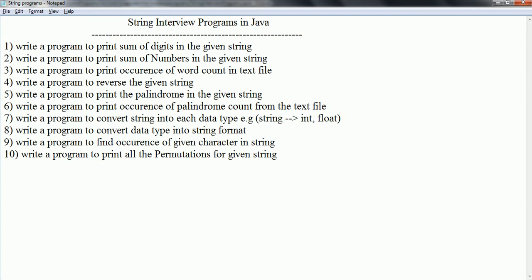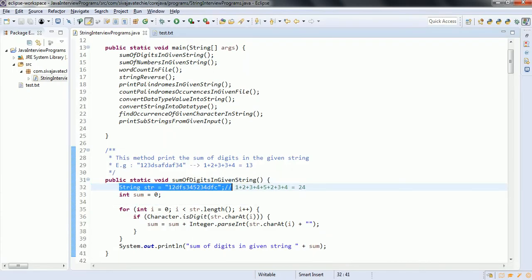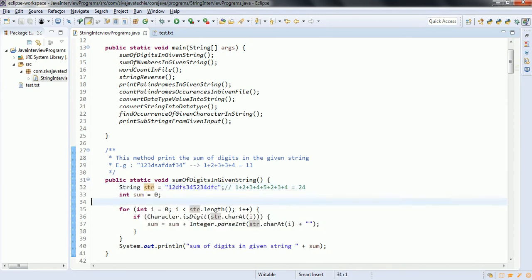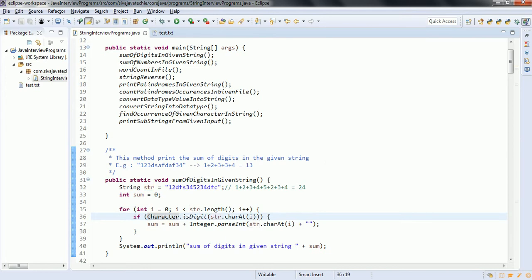The first program is: write a program to print the sum of the digits in the given string. If you see the implementation, this is a string which contains both alpha and numerical values, which we are going to assign to the variable str. We are going to iterate using a for loop over each character and check whether that character is a digit or not. If it is a digit, we are going to sum it.